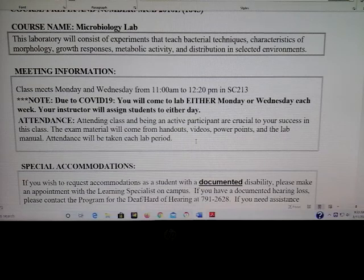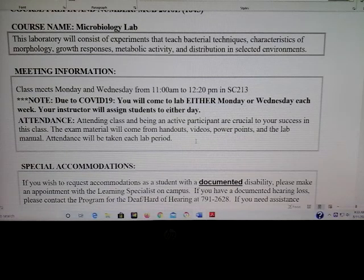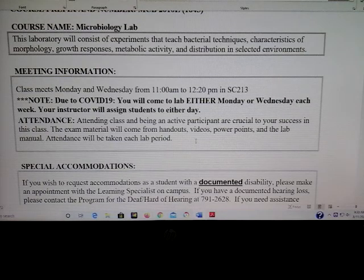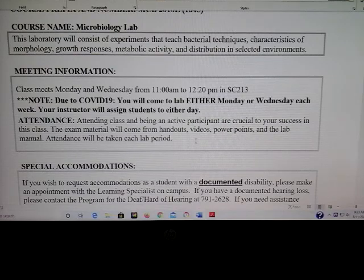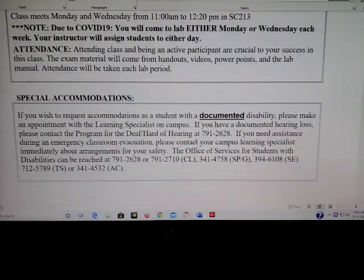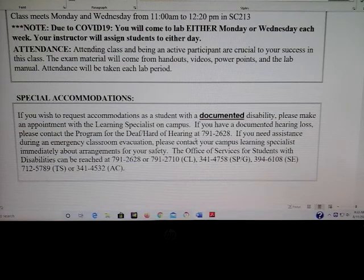Please be here on the days that you're assigned. I can't have you showing up to both classes — it's either Monday or Wednesday. In order to be successful, please make sure you're looking at any handouts, videos, PowerPoints, reading the lab manual, looking at Picture Atlas, etc. I'll be checking you guys off every lab period that you attend. If you do have special accommodations, please let me know and I will work with you on that.